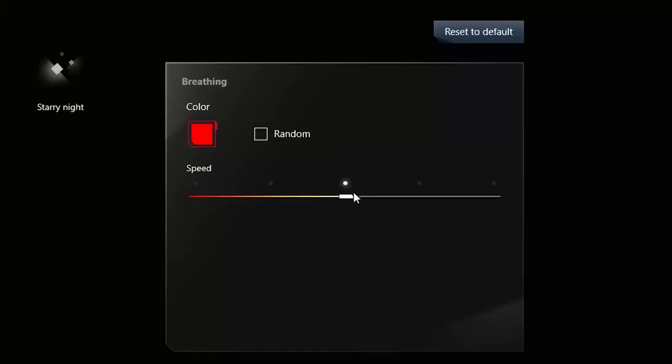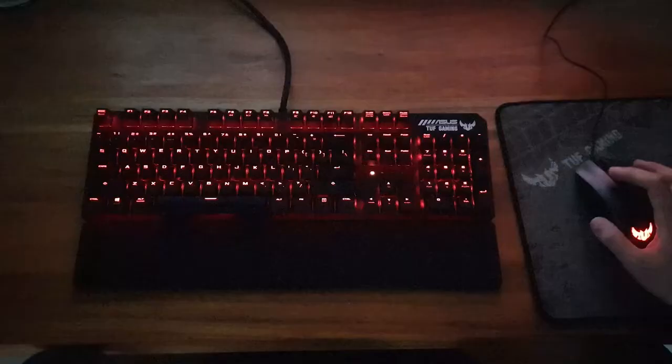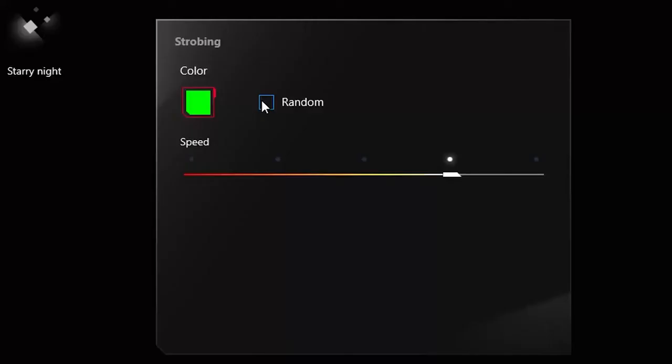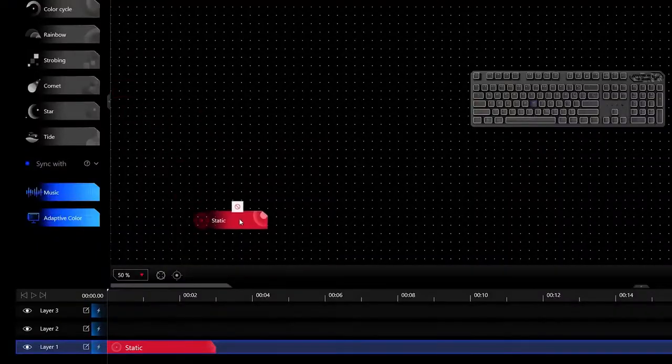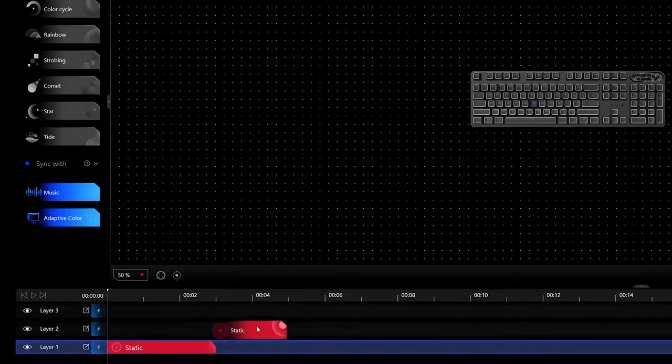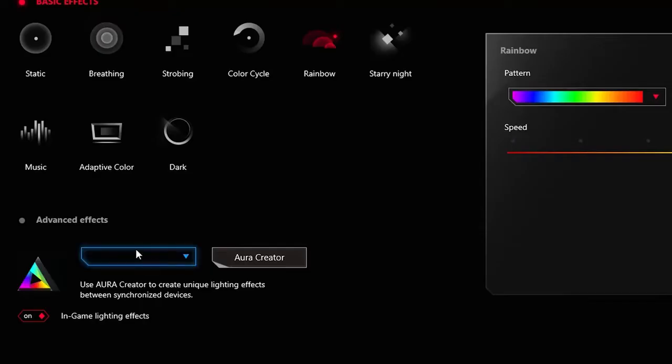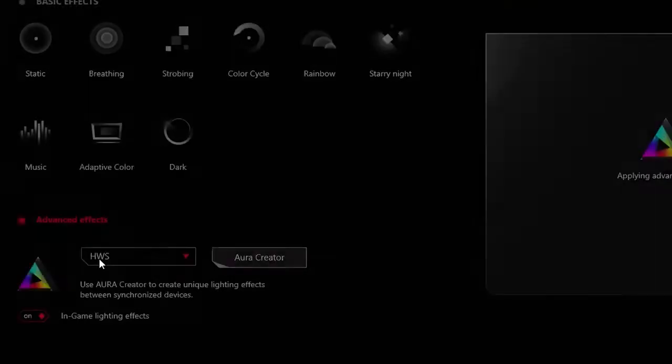Armory Crate is in charge of detecting all Aura Sync compatible devices and then tells them what colors should appear and how the colors should react on each hardware. You cannot design lighting effects here. Design can be done through the Asus Creator. After making the design, you go back to Armory Crate in order to implement it.